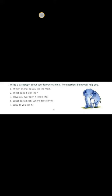Question number two: What does it look like? Elephant is the biggest land animal. Its legs look like pillars. Its ears look like fans. It has a long nose called a trunk.